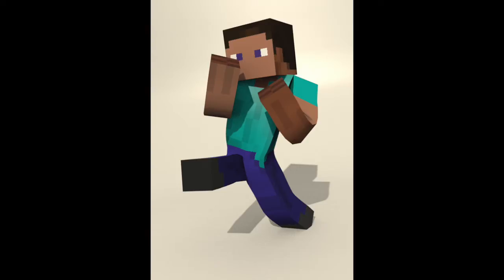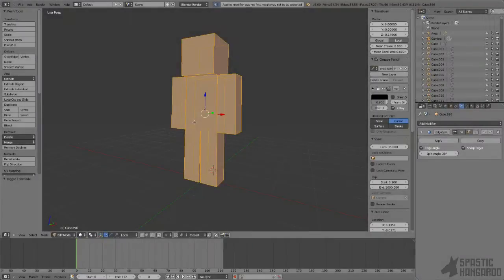Anyway, let's get started. We're going to be rigging our Minecraft character today that we've been modeling and texturing. I'm going to go over how to rig it, skin it, and add some constraints so the knees and arms are easy to work with when you're animating.